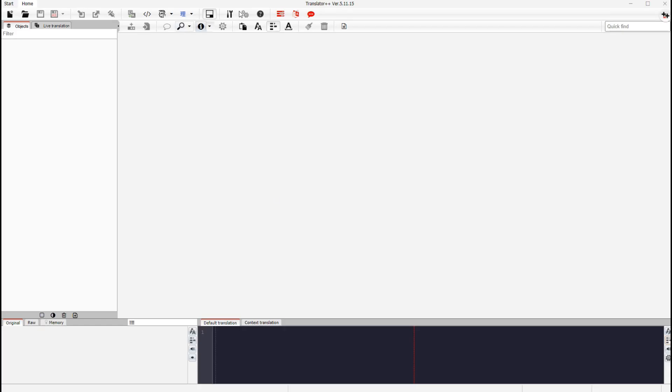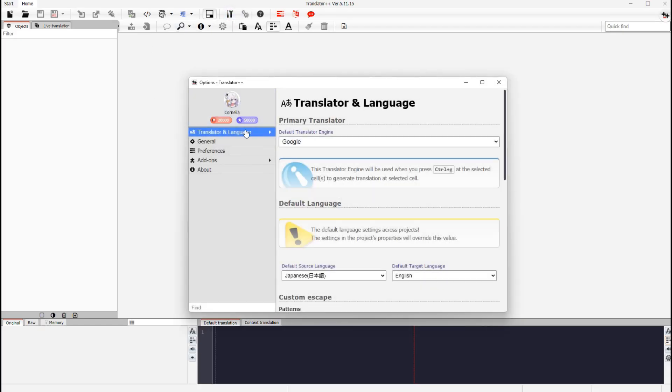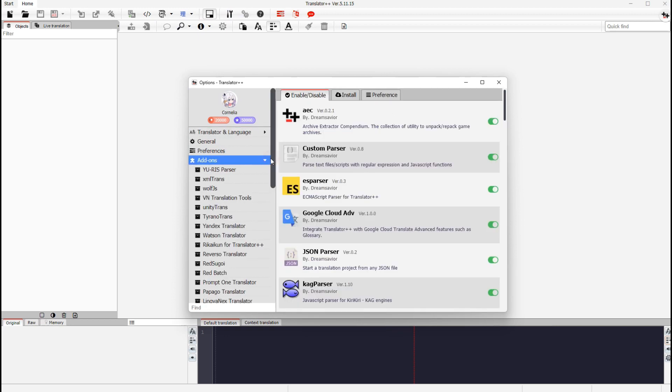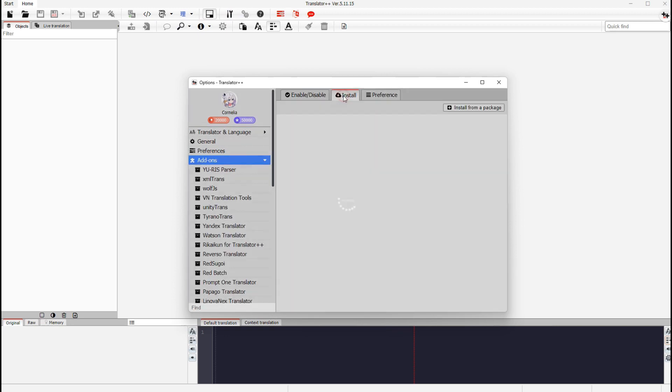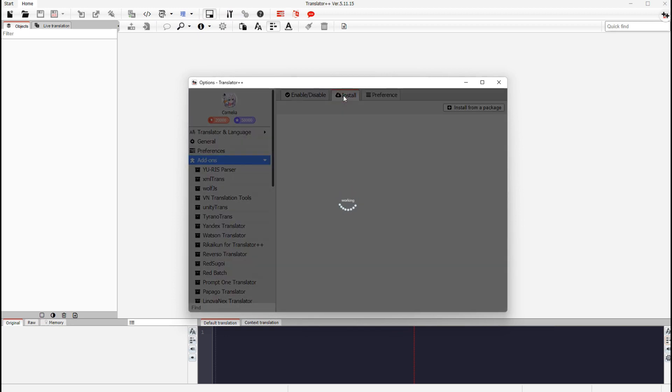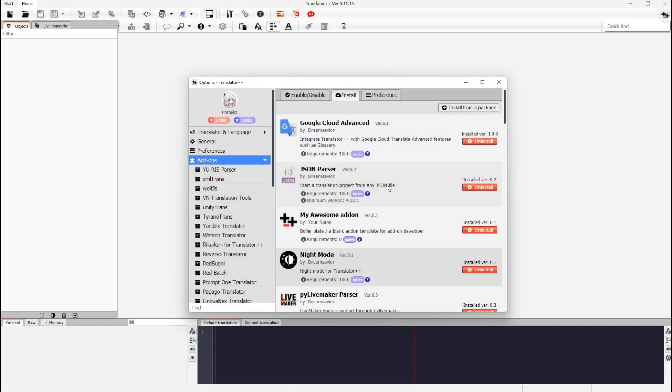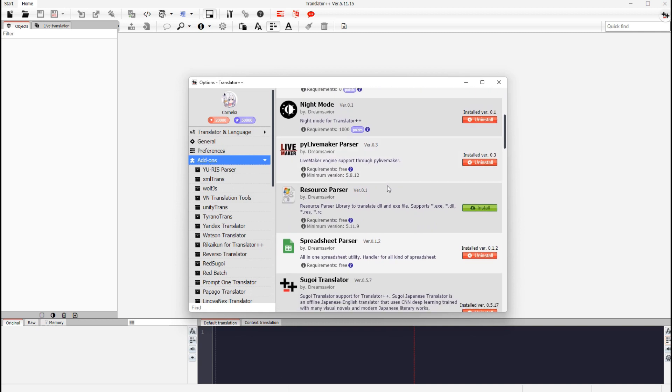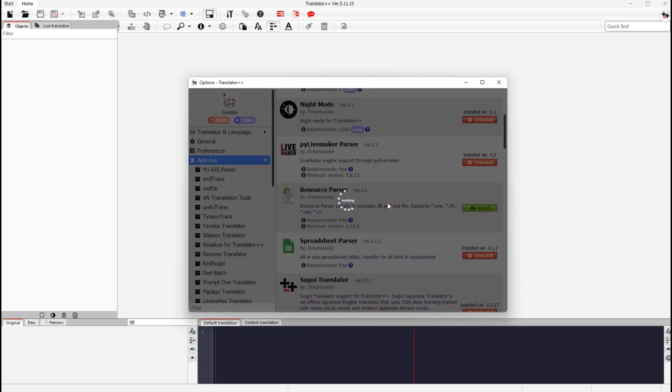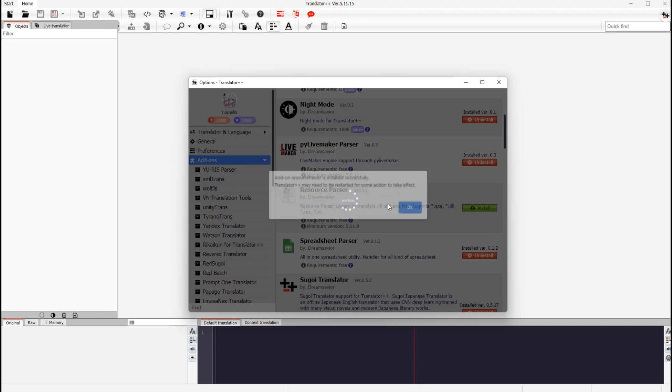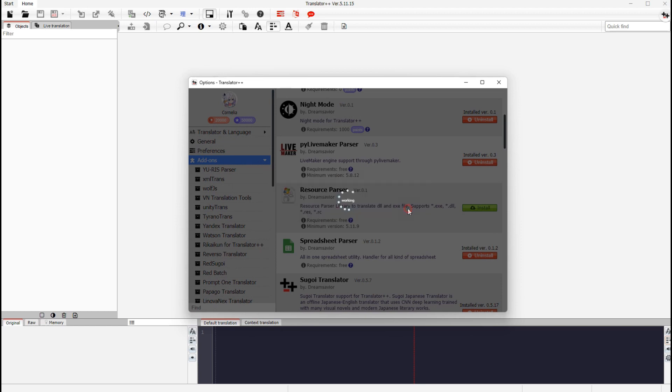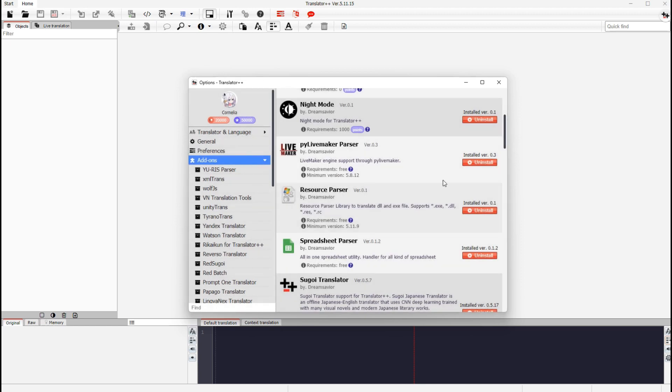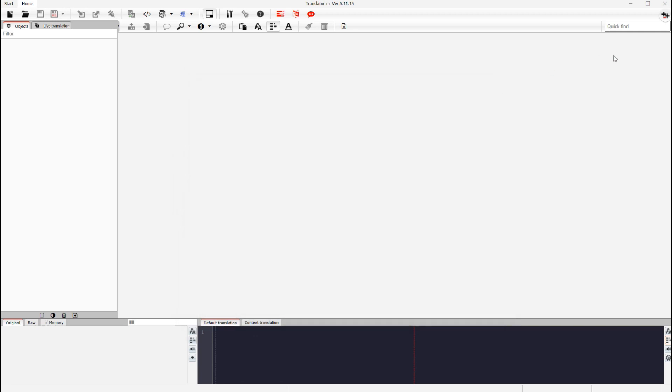4. Open Translator++ and install an add-in Windows binary translator. After successfully installed, restart Translator++.